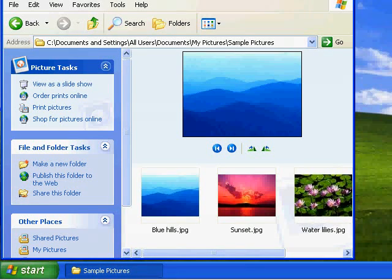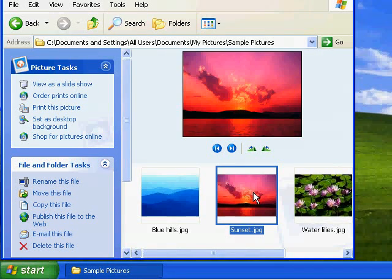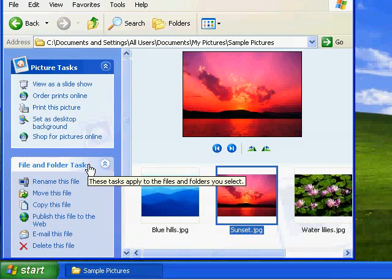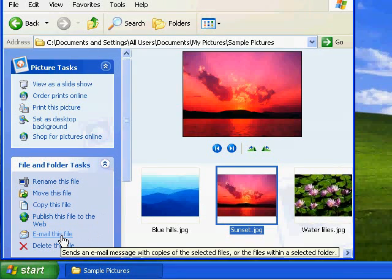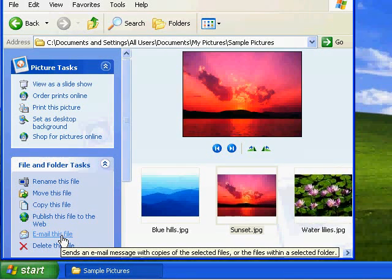Now for the purpose of this demonstration I'm going to send the file named Sunset. So I move my mouse over the picture Sunset and left-click once. Now as you can see down the left-hand side here under File and Folder Tasks, there's a button that says Email this file. I left-click once on Email this file.